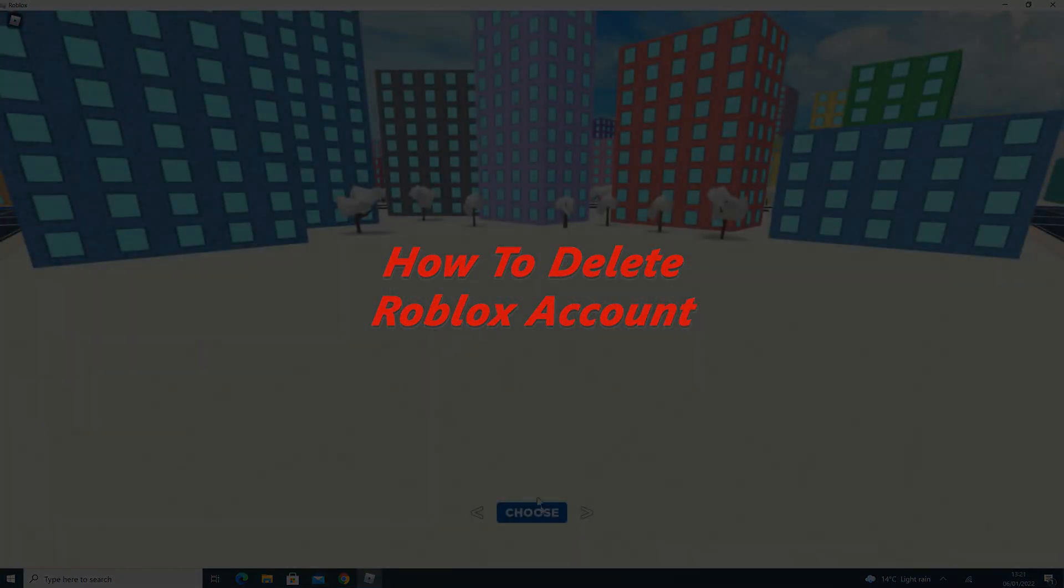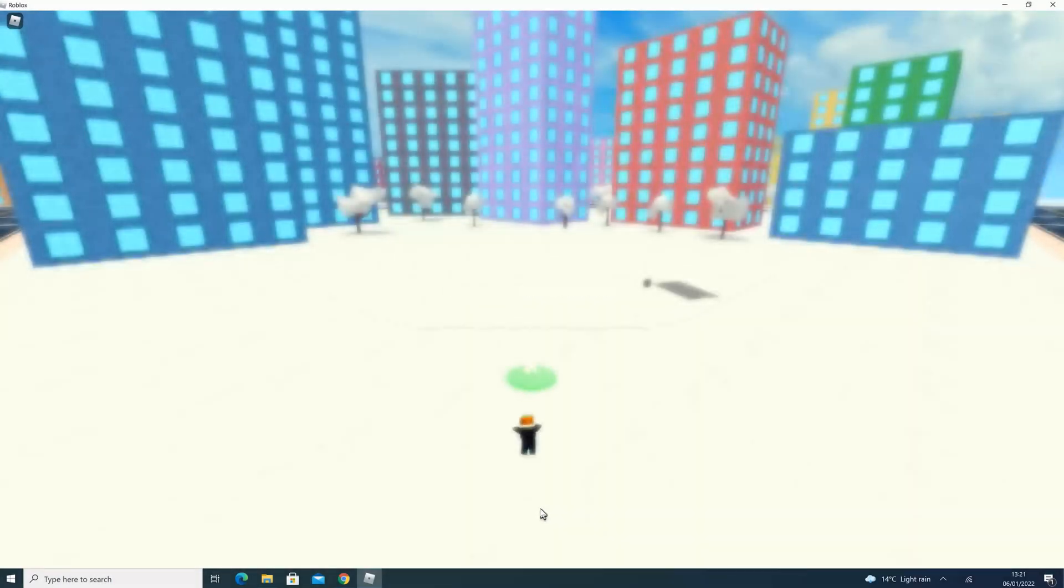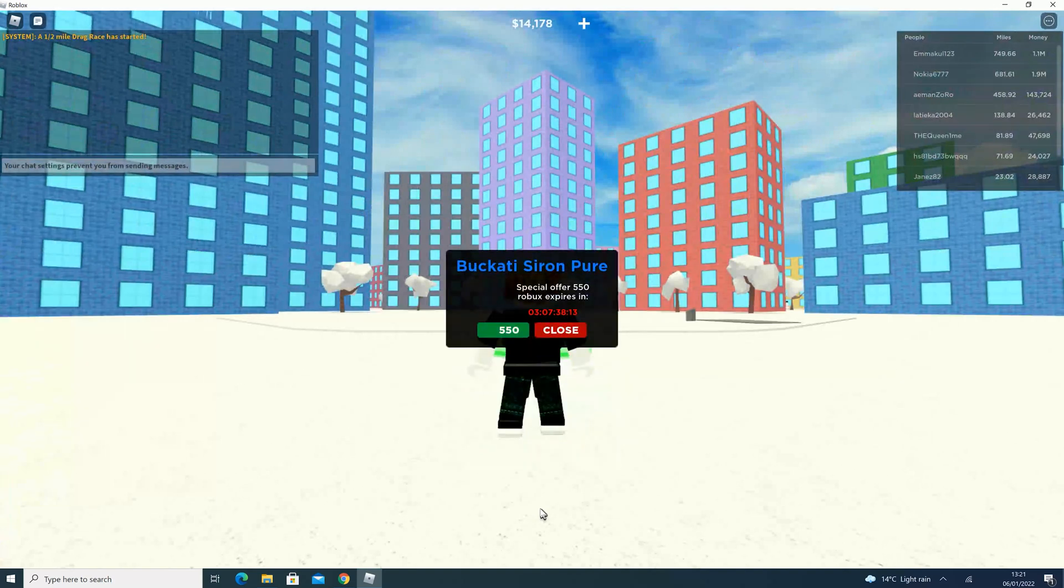Now if you're tired of using Roblox and no longer want anything to do with it, you can delete your account, but there's no straightforward way of doing it.